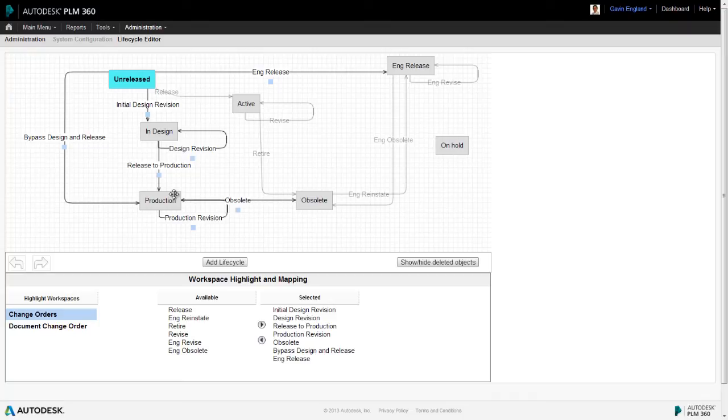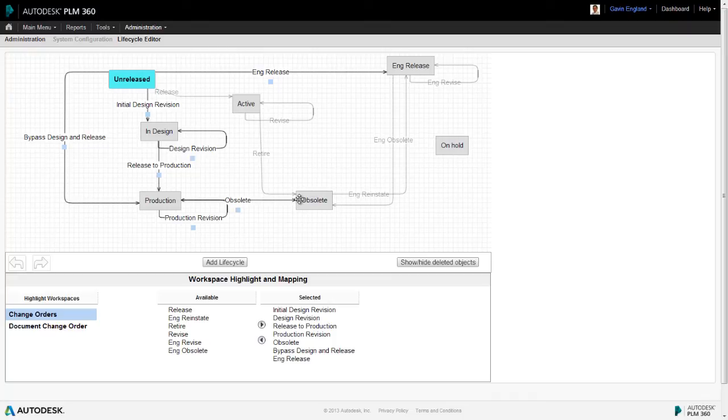At the end of its lifecycle, we then have the option to move it to an obsolete state. And each of these steps are carried out in conjunction with a new change order item in the same way as I've just outlined. And remember that this is the default lifecycle map within PLM360, but if your lifecycle scheme is different, it's very easy to configure the map to suit.